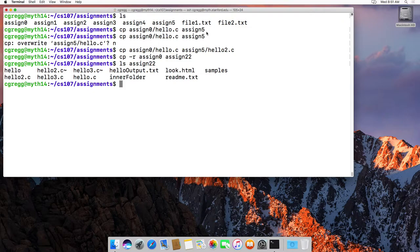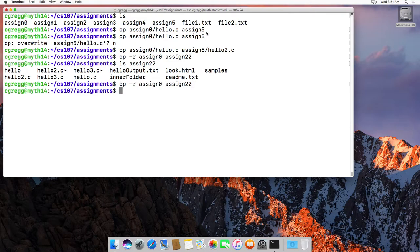Now, if I tried it again, which does exist, believe it or not, it doesn't actually give us a prompt in this case.